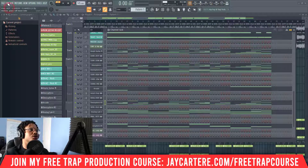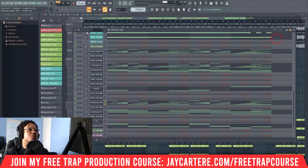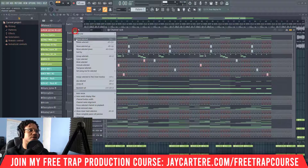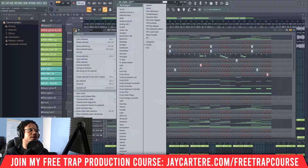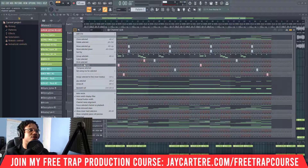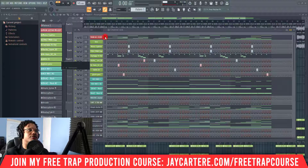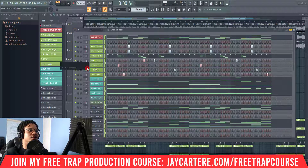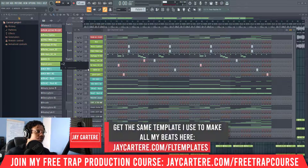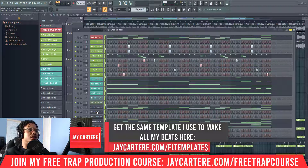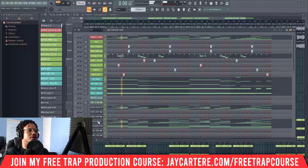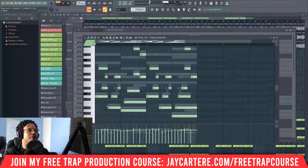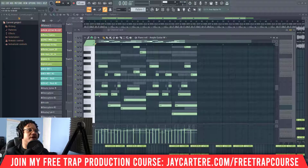Now if I move it back — let's transpose it up. We select everything, double click over here, go to 'Transpose Selected,' press plus two, and now we are in G minor again. If we go in here, instead of being on F it's now on G. Before it was down here, and now it just goes back up. That's how that works.